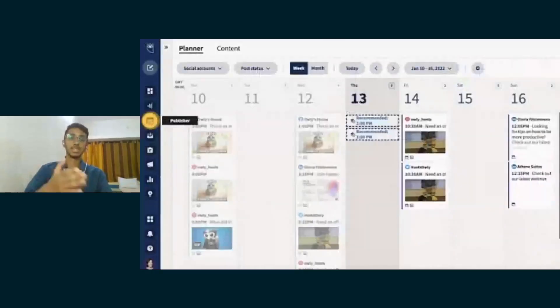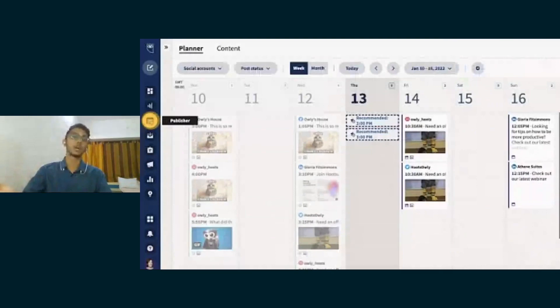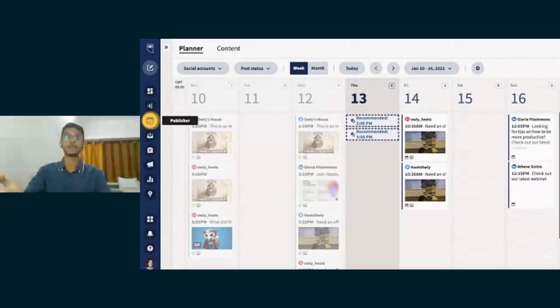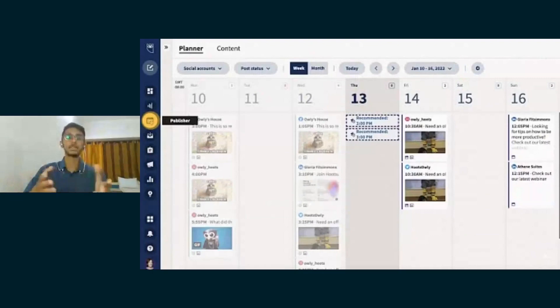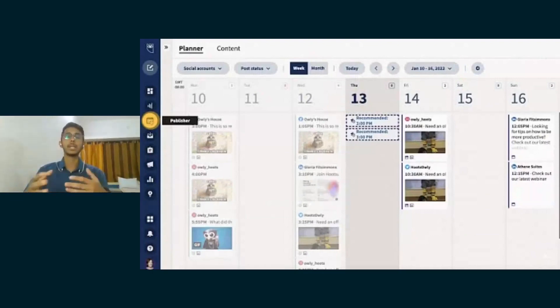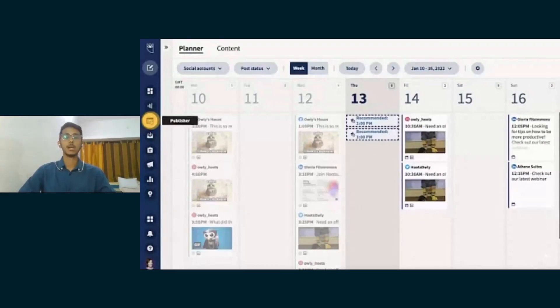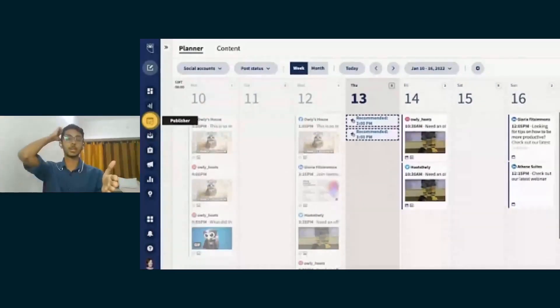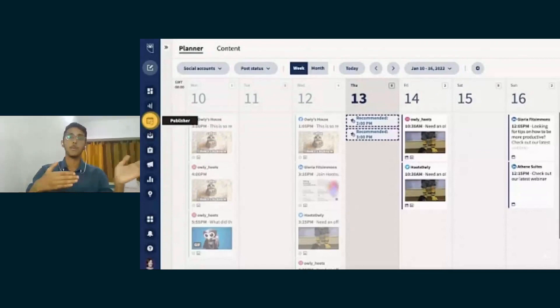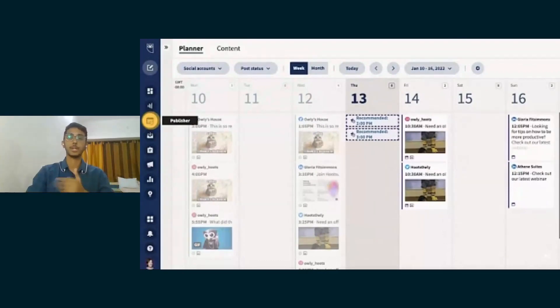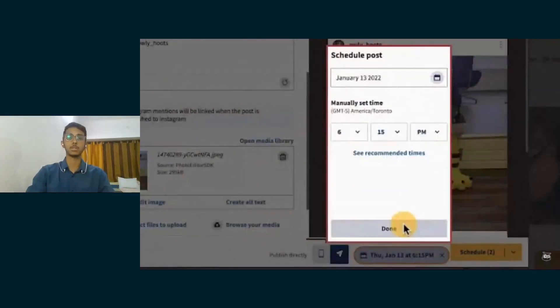This is how you can see once you've scheduled all your posts across the month, across platforms. You can see that the person is posting every second day, alternatively. This is a very good strategy that we usually use in social media marketing. Alternate day posting is usually good for brands. It doesn't look too much and it doesn't look too less as well. This is an overview which we can see in the publisher section. This is how it looks once you've scheduled all your posts.